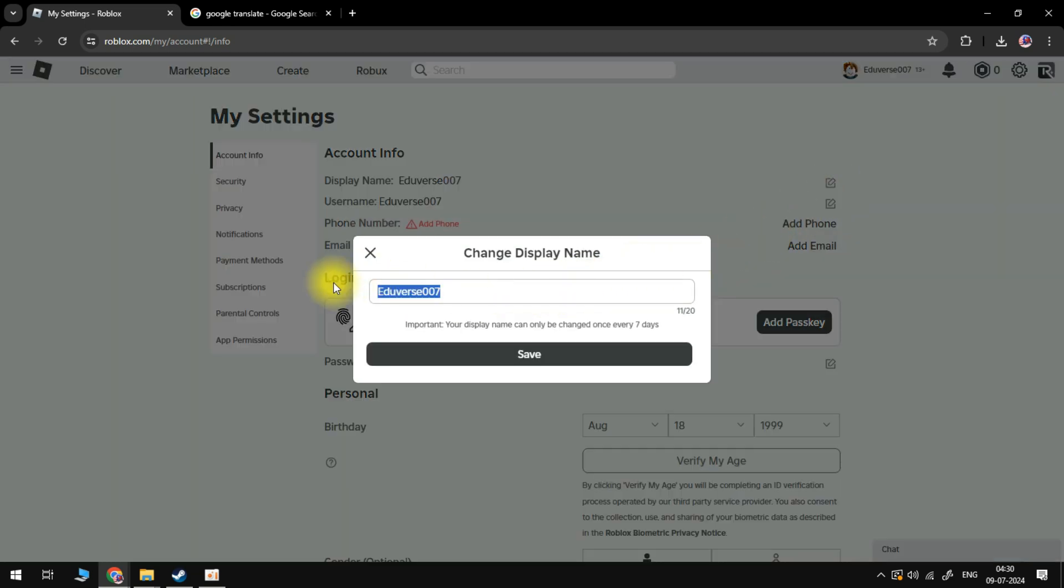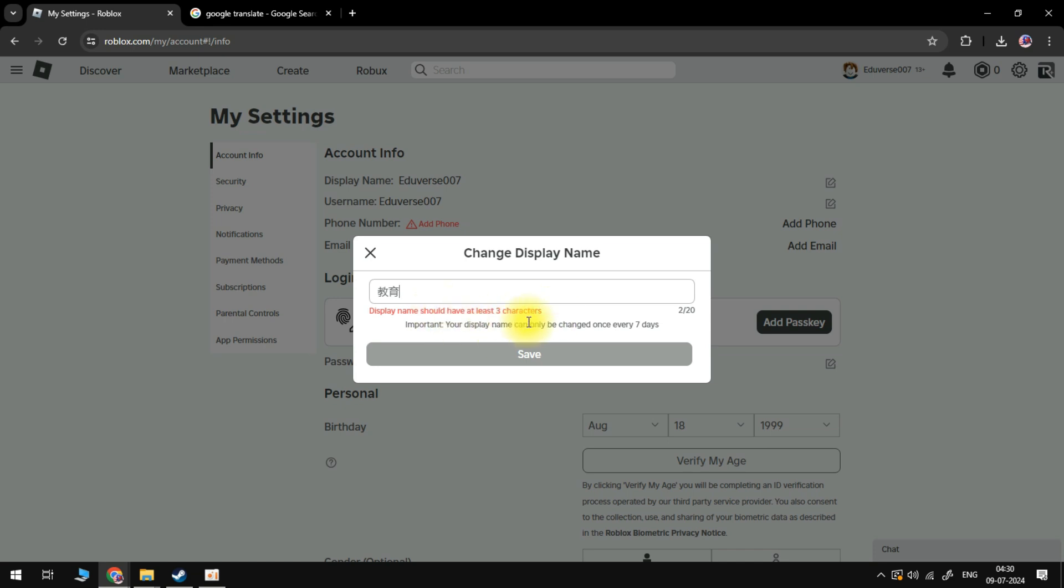Once you've done that, you can go ahead and paste these Japanese letters. You do need to have at least three characters. As that one's only got two characters, that's not going to work. So I'm going to paste these again. We have now added Japanese letters to our display name.